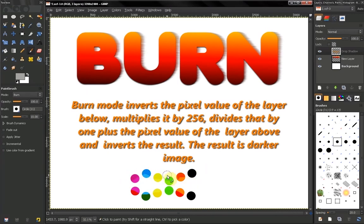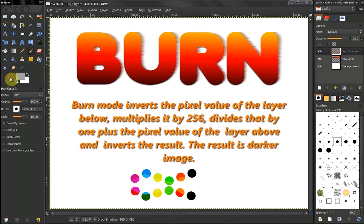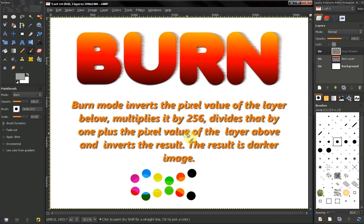Let's select another color — gray. You can see that with gray we are darkening the color. So it's best, if you want to darken an image or color, to use a light gray color. Again, this is a mode you need to play around with and experiment to see what happens in different situations.